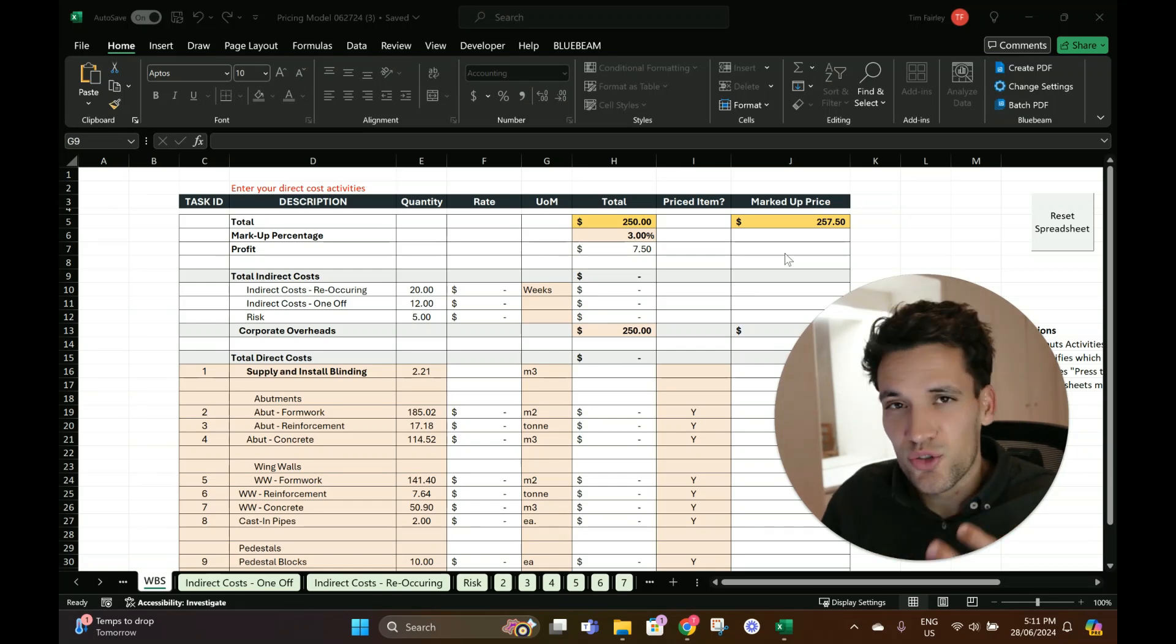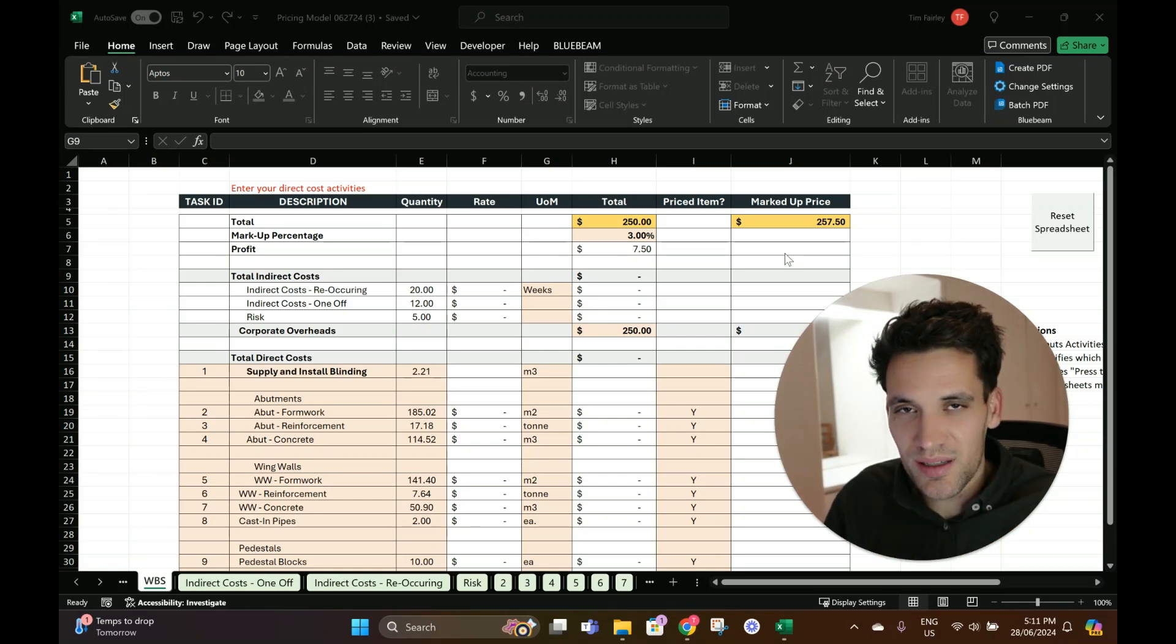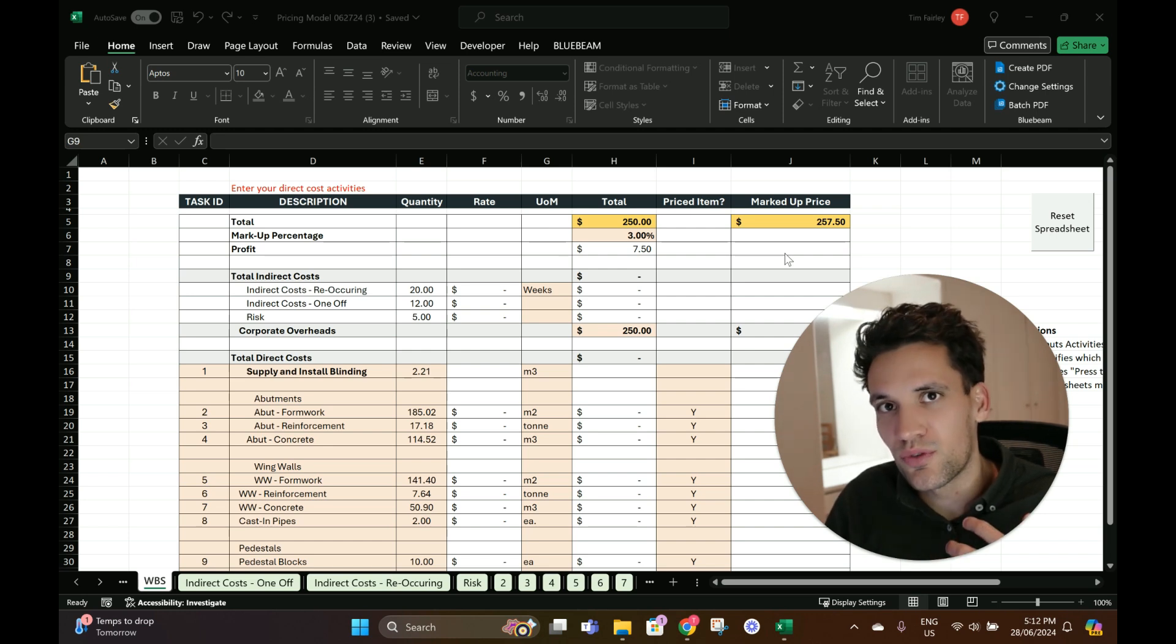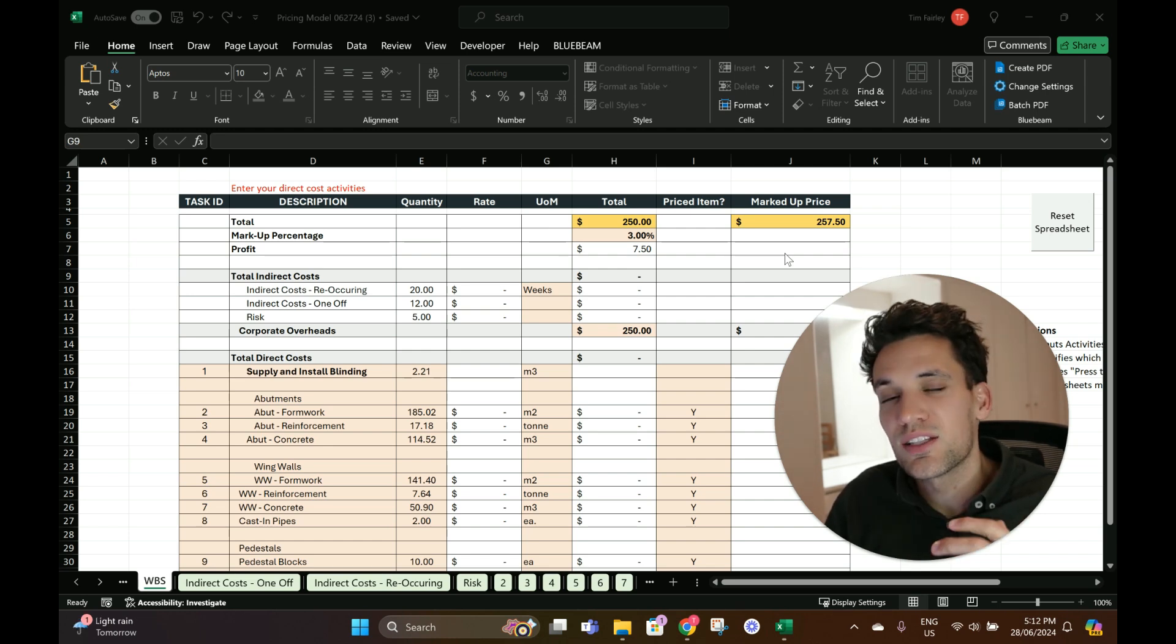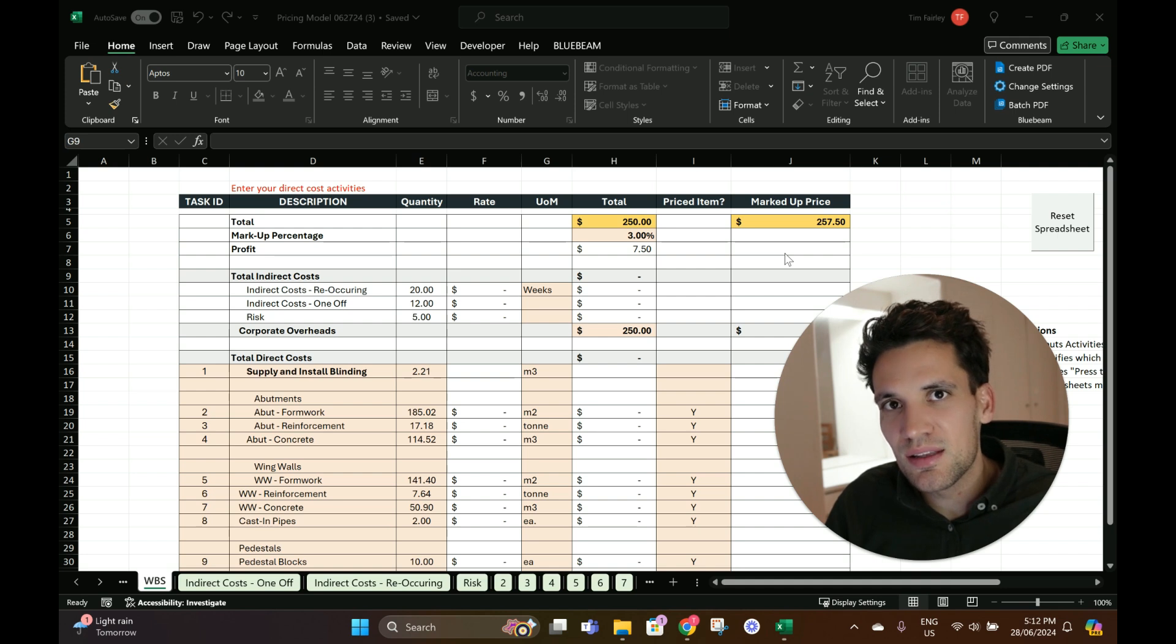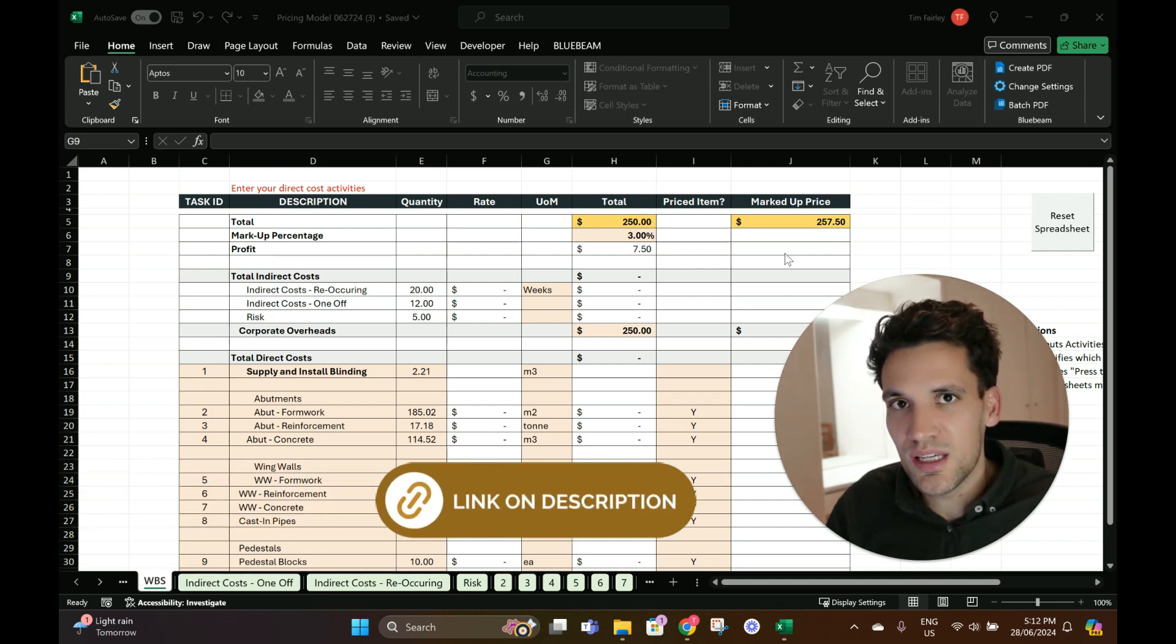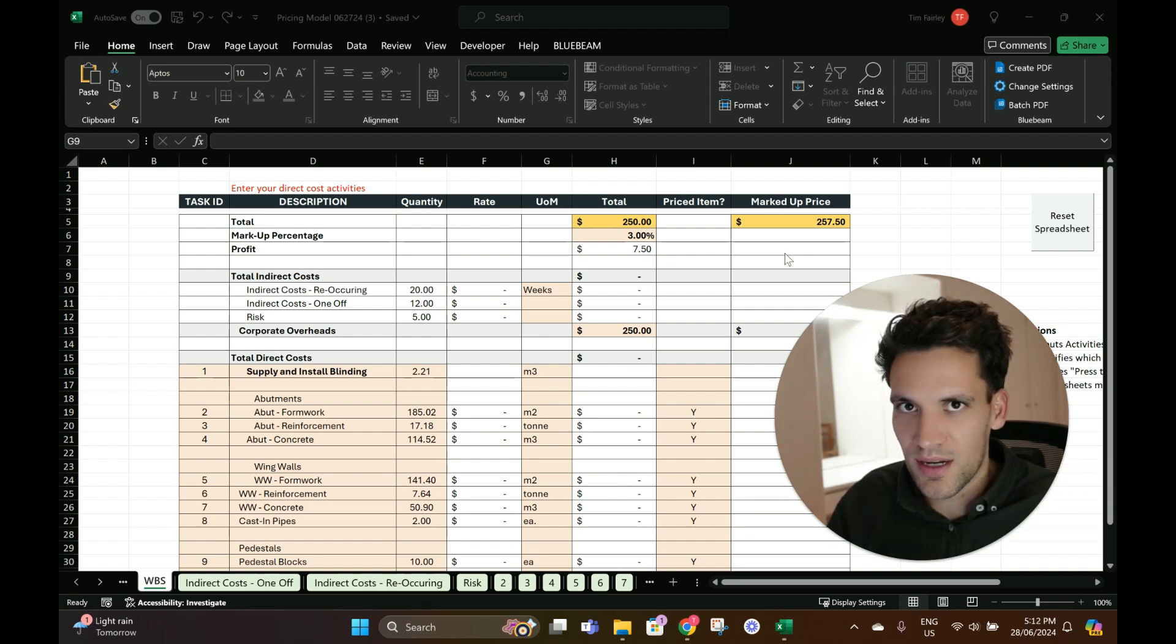This video is for construction managers or construction business owners who want a simple, easy-to-use Excel pricing model for estimating your jobs. It's going to be linked in the video description for free, so just click on the link and you can download it. In this video I'm going to take you through how to use it.